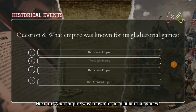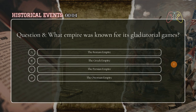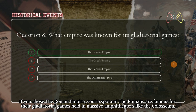Next up: what empire was known for its gladiatorial games? If you chose the Roman Empire, you're spot on. The Romans are famous for their gladiatorial games, held in massive amphitheaters like the Colosseum.